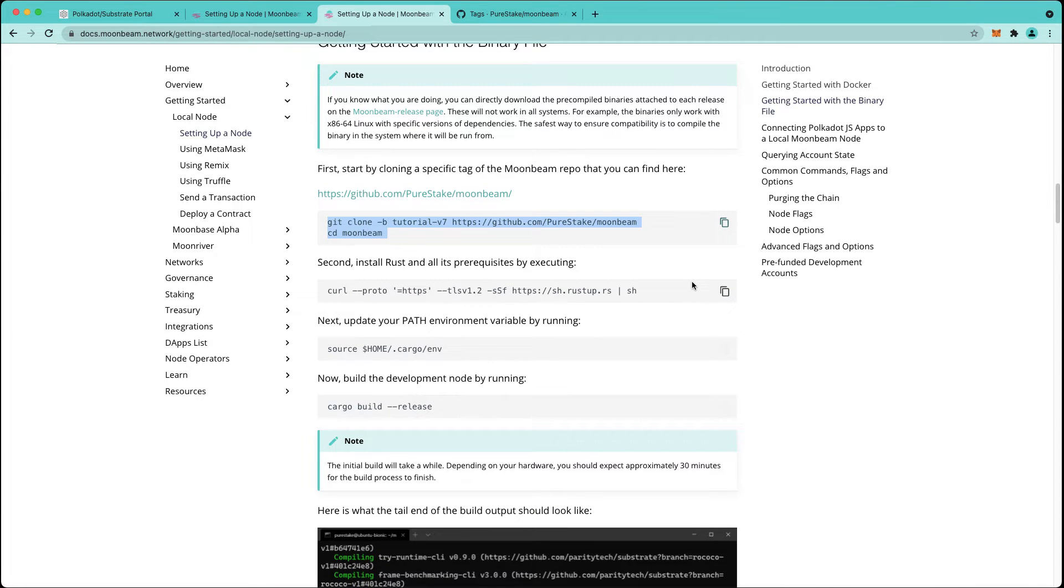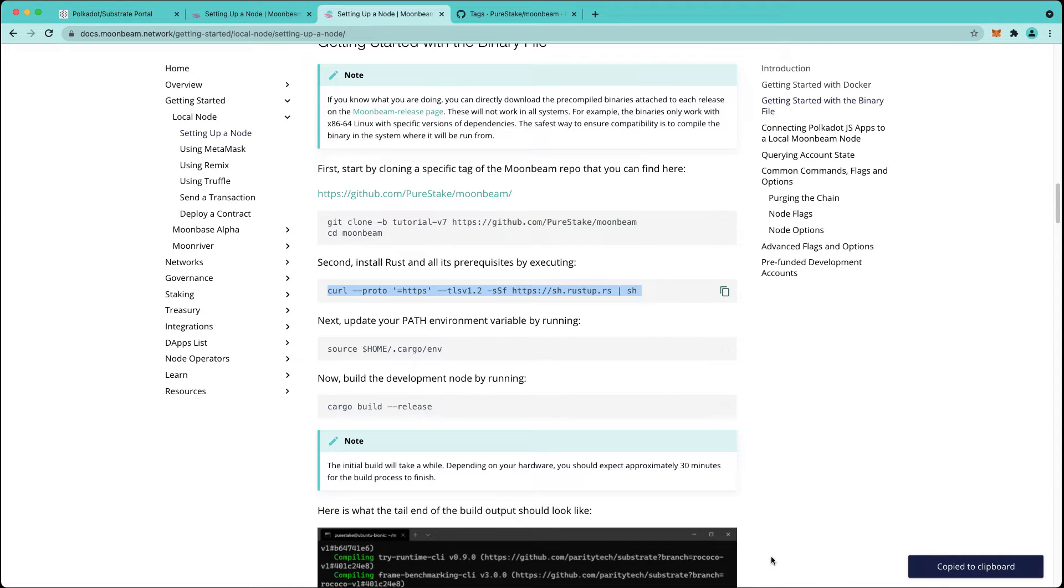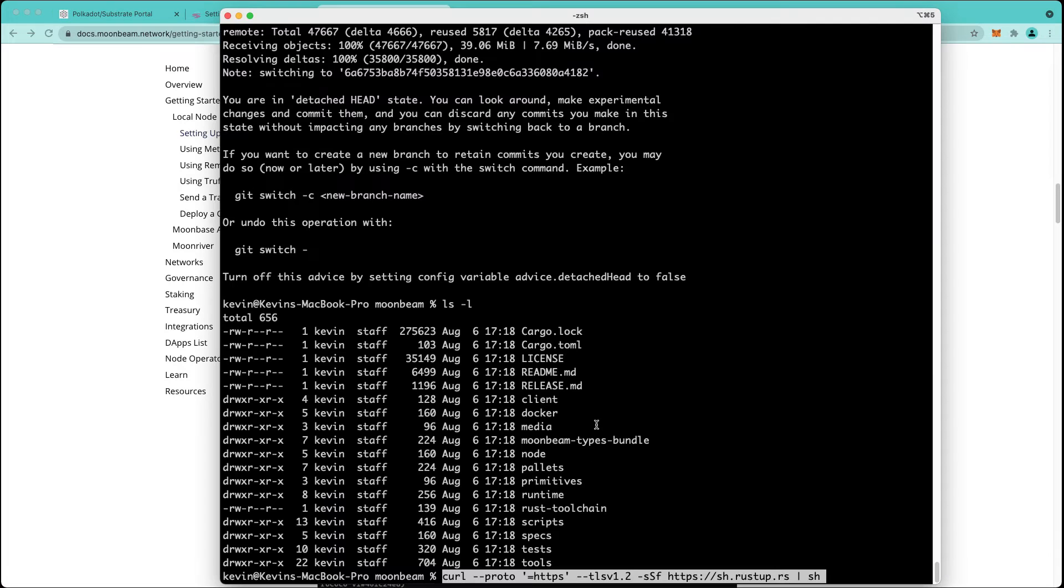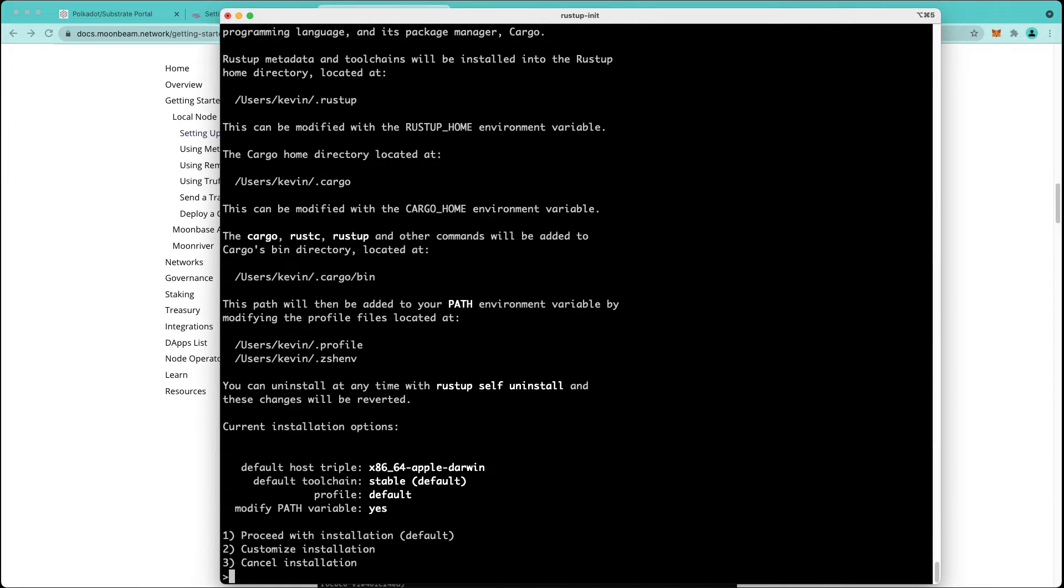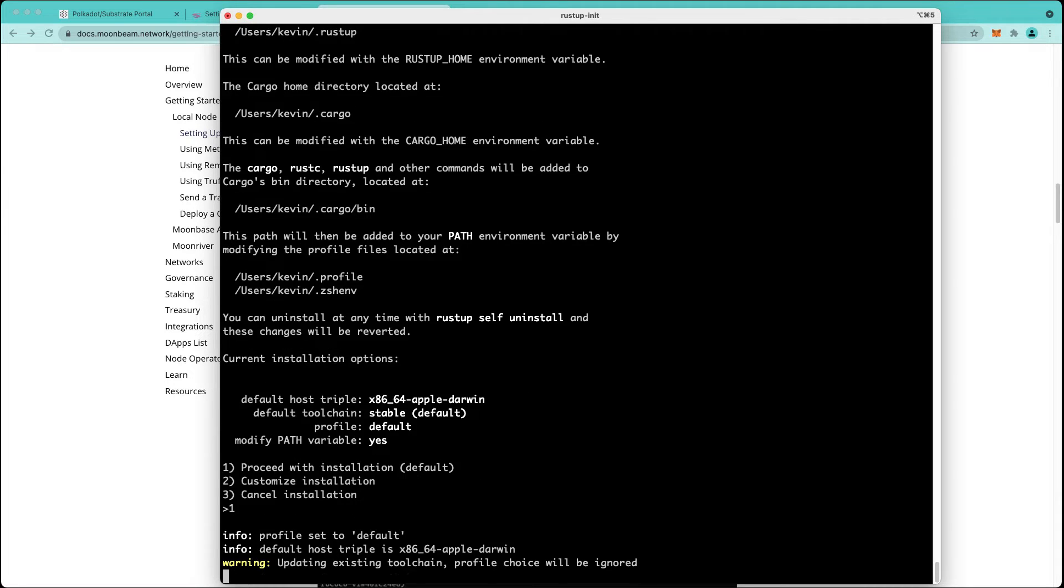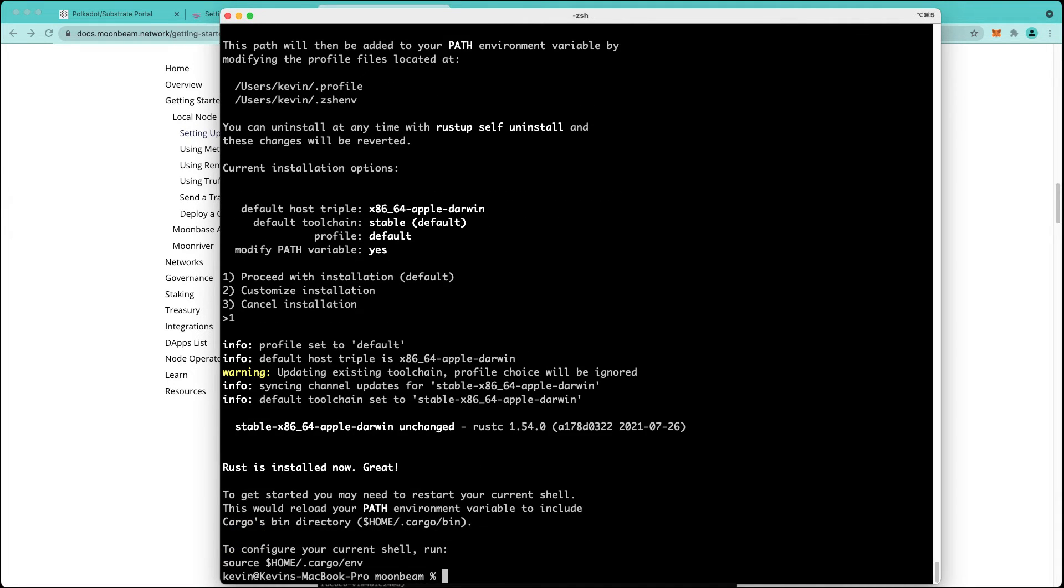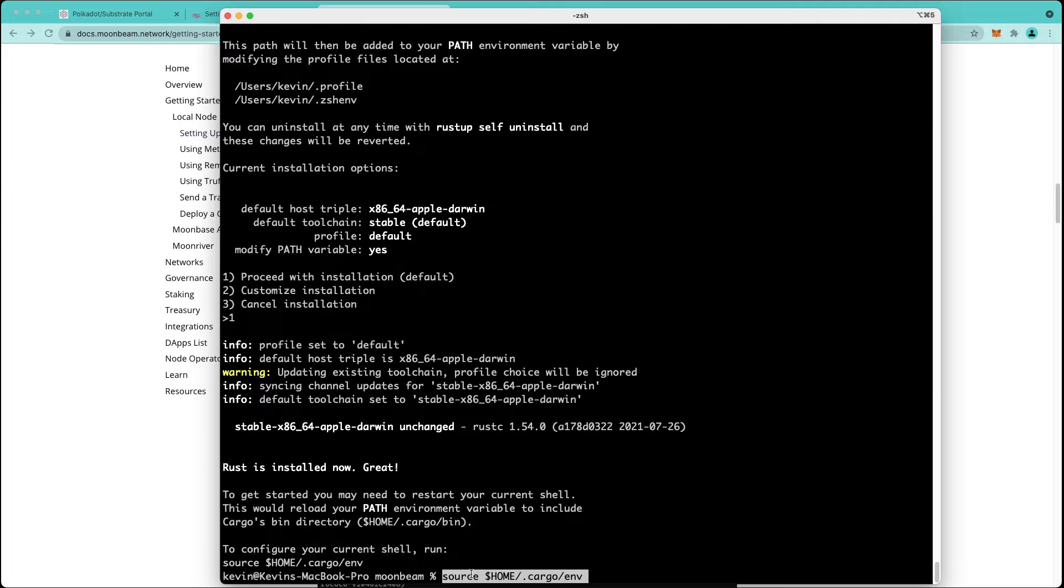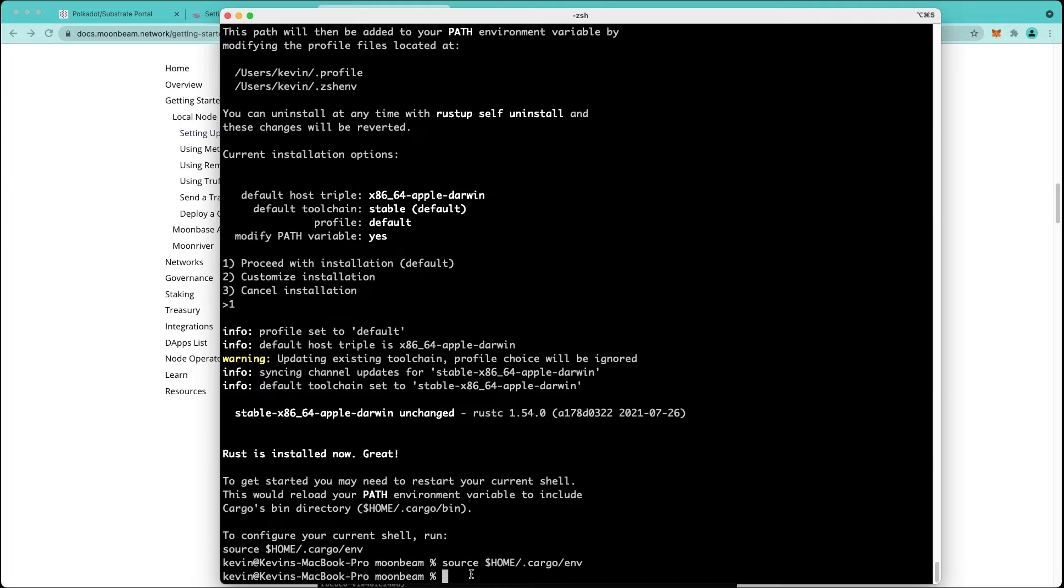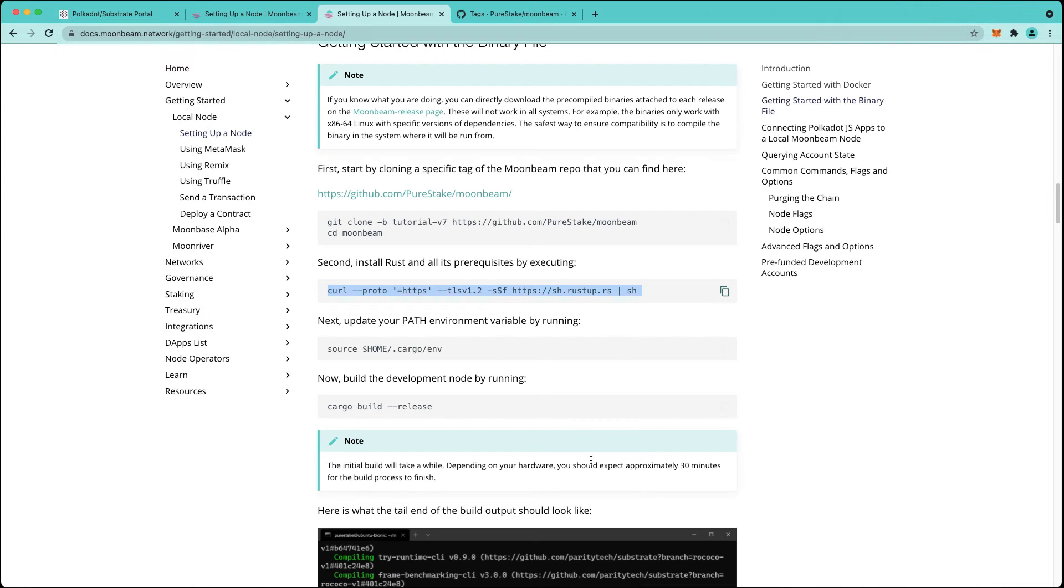Second, we're going to install Rust and all of its prerequisites. If you already have Rust installed you can skip this step. We're going to proceed with the default installation, so we'll type 1 and press enter. Rust is already installed on my system so it was quite fast. What we'll do here is reload our path environment variable by running this command, and we'll be all set.